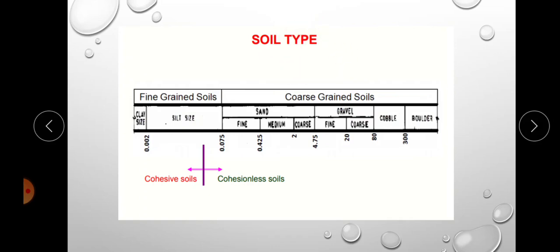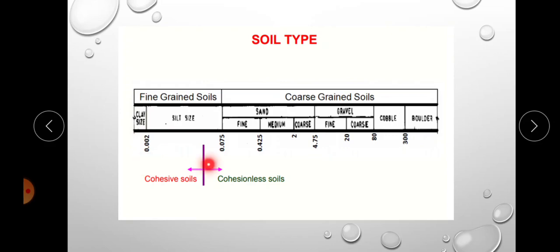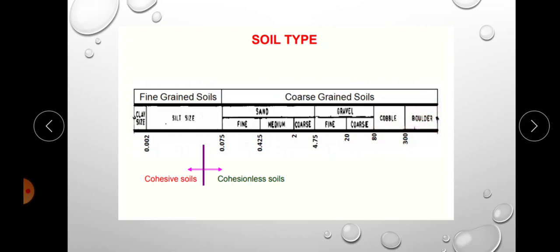Next is the simple classification of soil by particle size. If the soil particle size is less than 0.002 mm, it is known as clay. If the size is between 0.002 and 0.075 mm, it is known as silt. Sand ranges from 0.075 to 4.75 mm, gravel is above 4.75 mm, cobbles are above 80 mm, and boulders are above 300 mm.